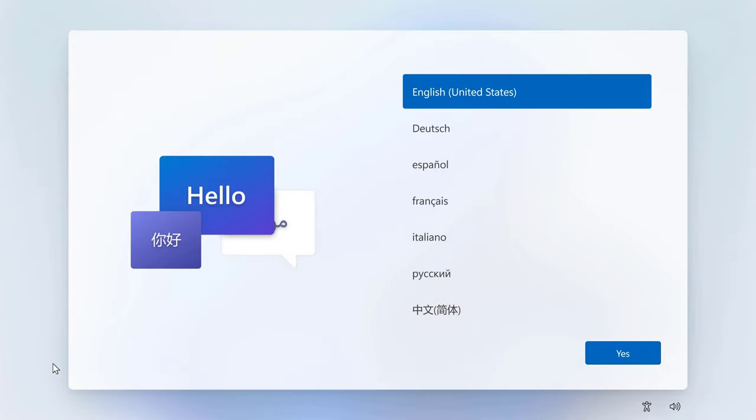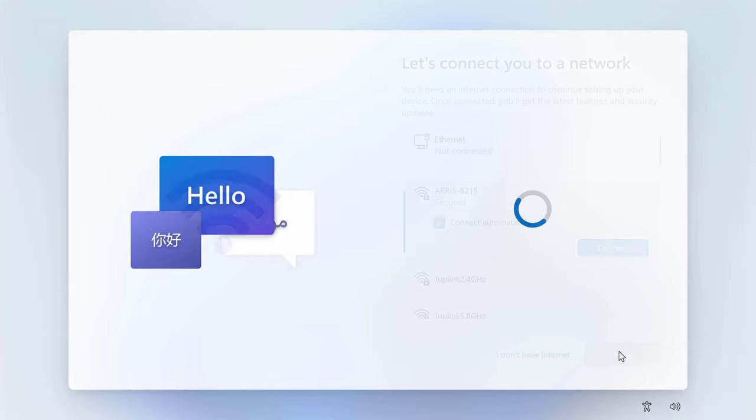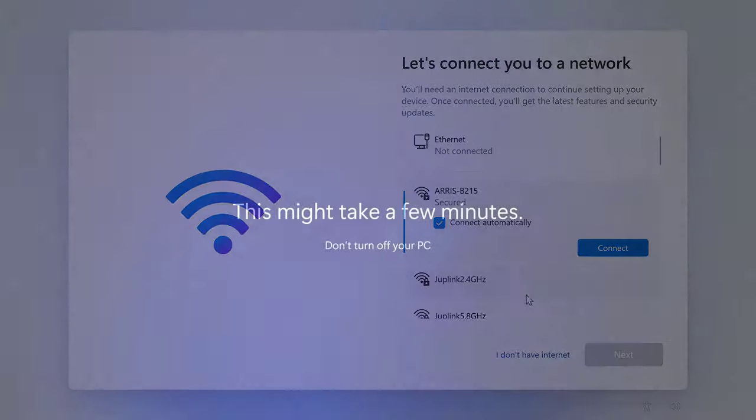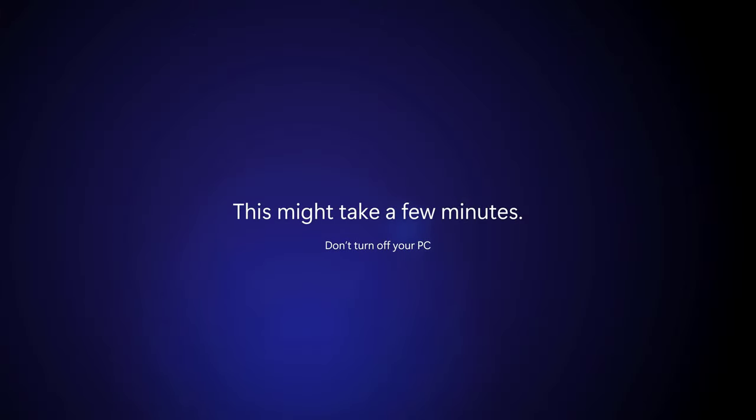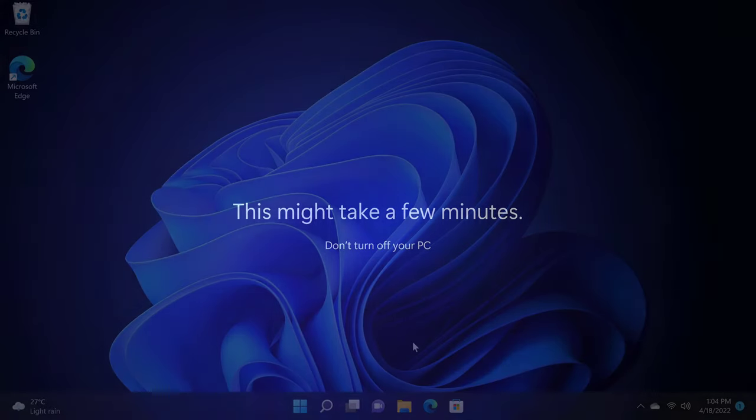The TK11 comes with Windows 11 out of the box, and after you have completed the Windows startup wizard by connecting to your internet network and logging into your Microsoft account, you are taken to the Windows 11 desktop.